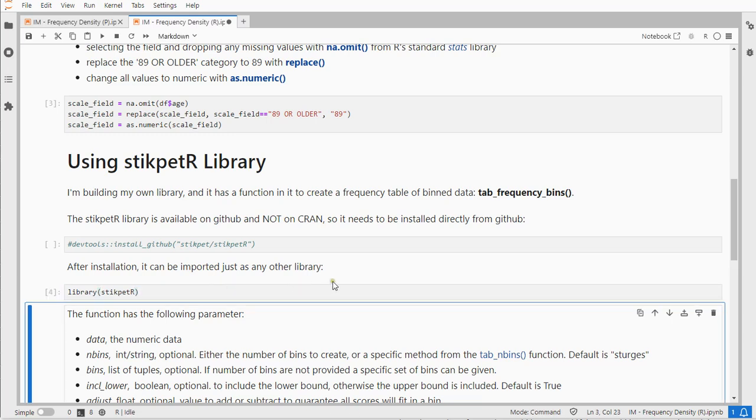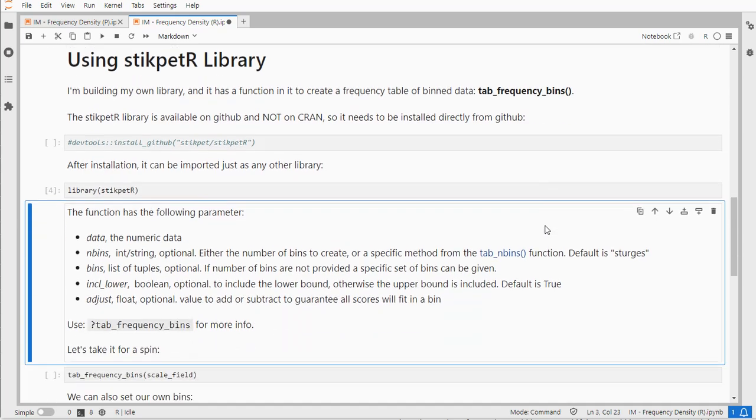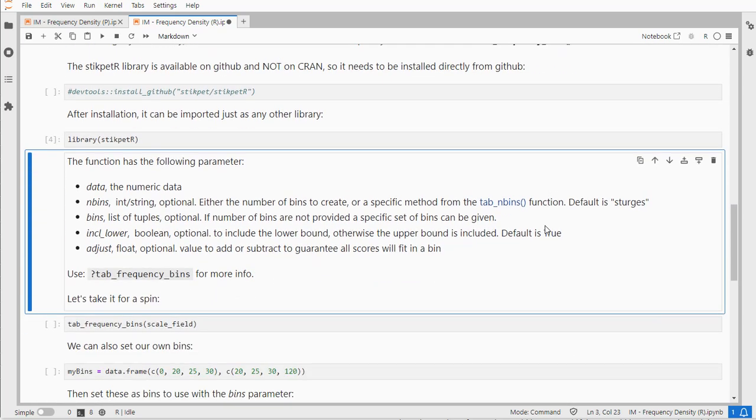The function of interest is the tab, short for table frequency bin, so it will provide the frequency table of bin data including the frequency density.